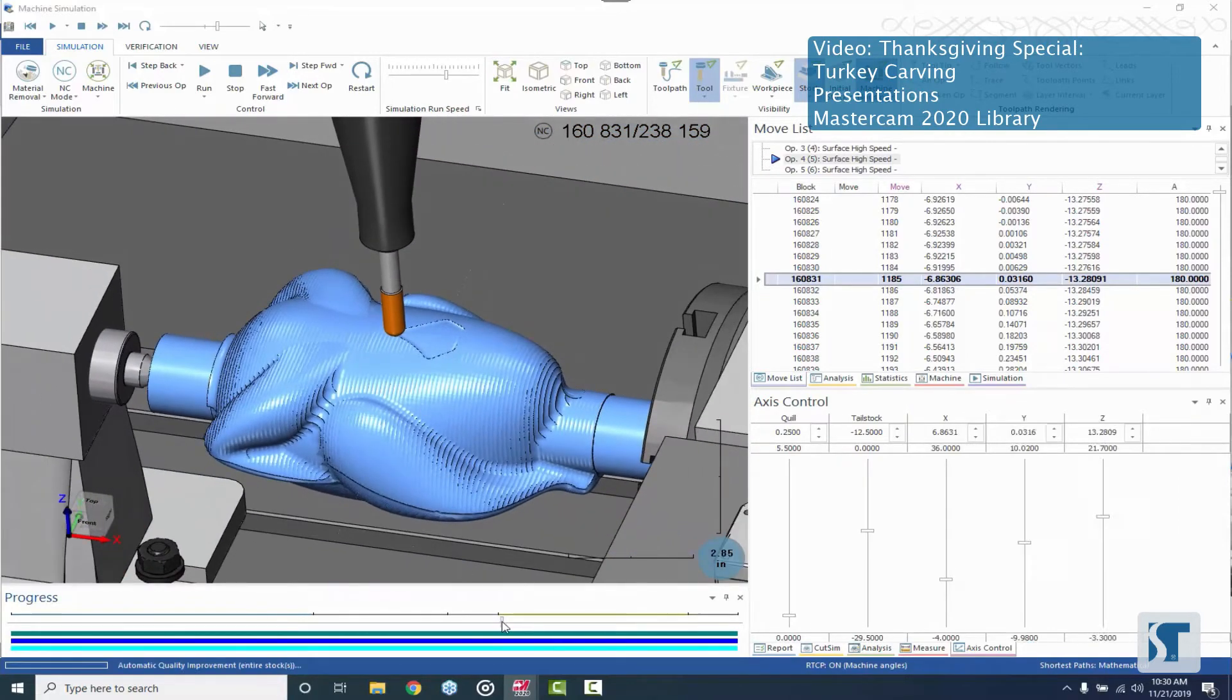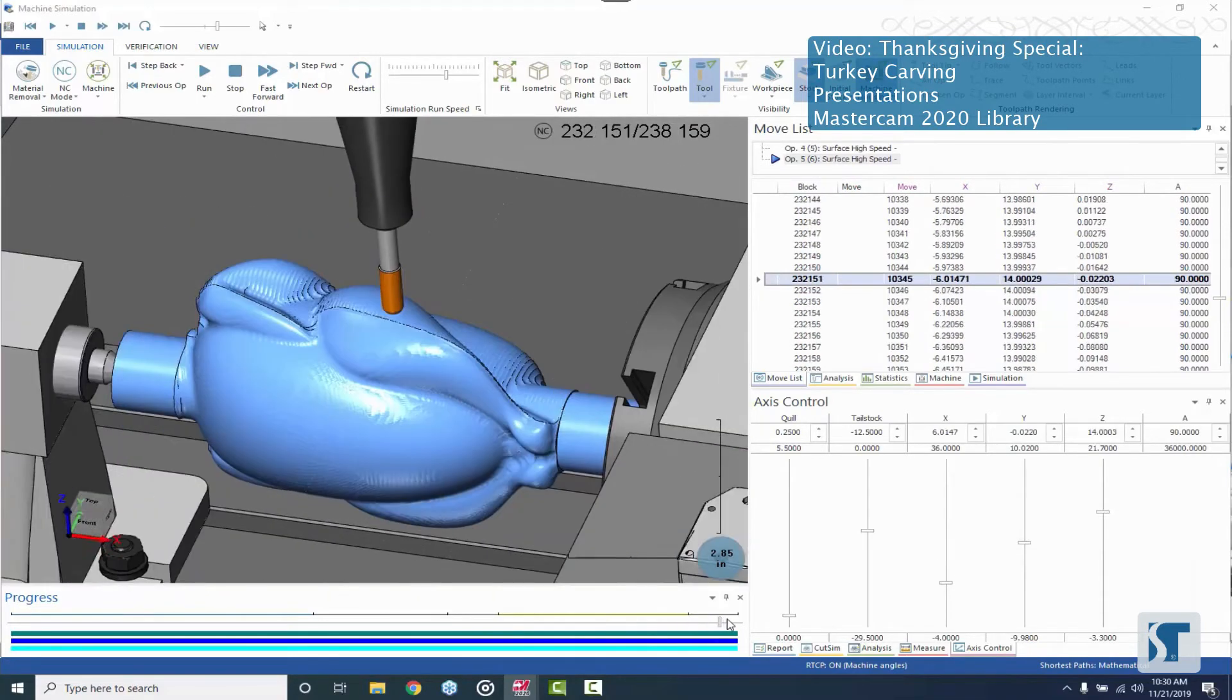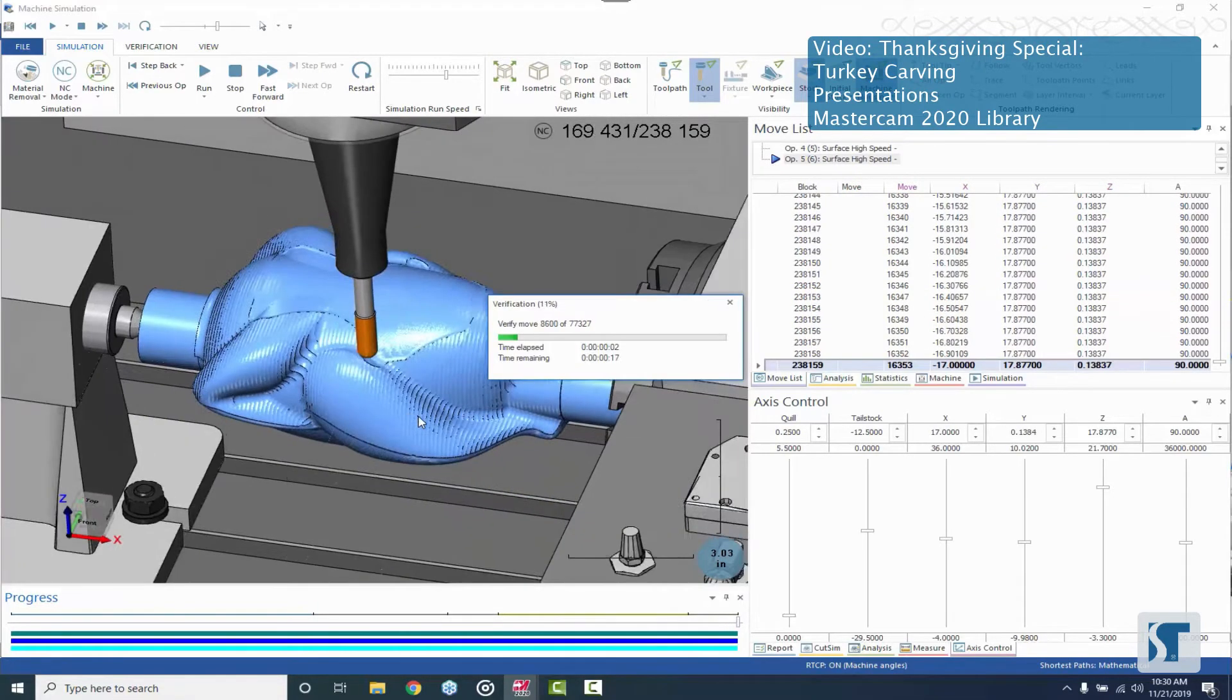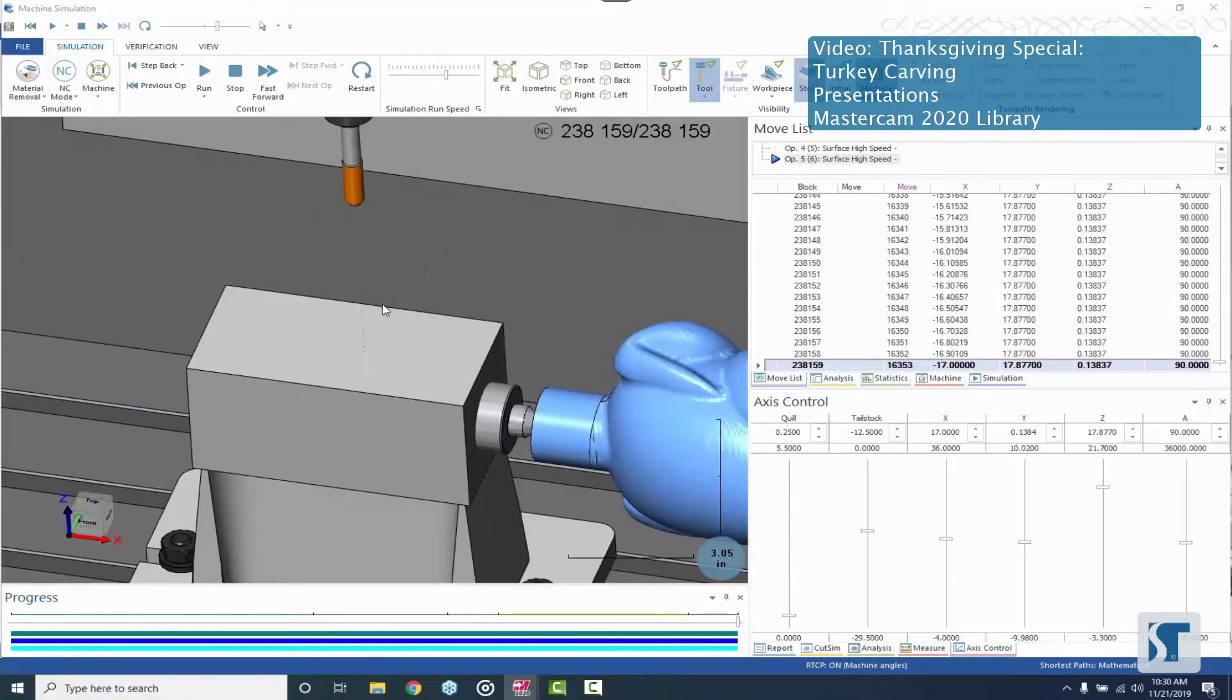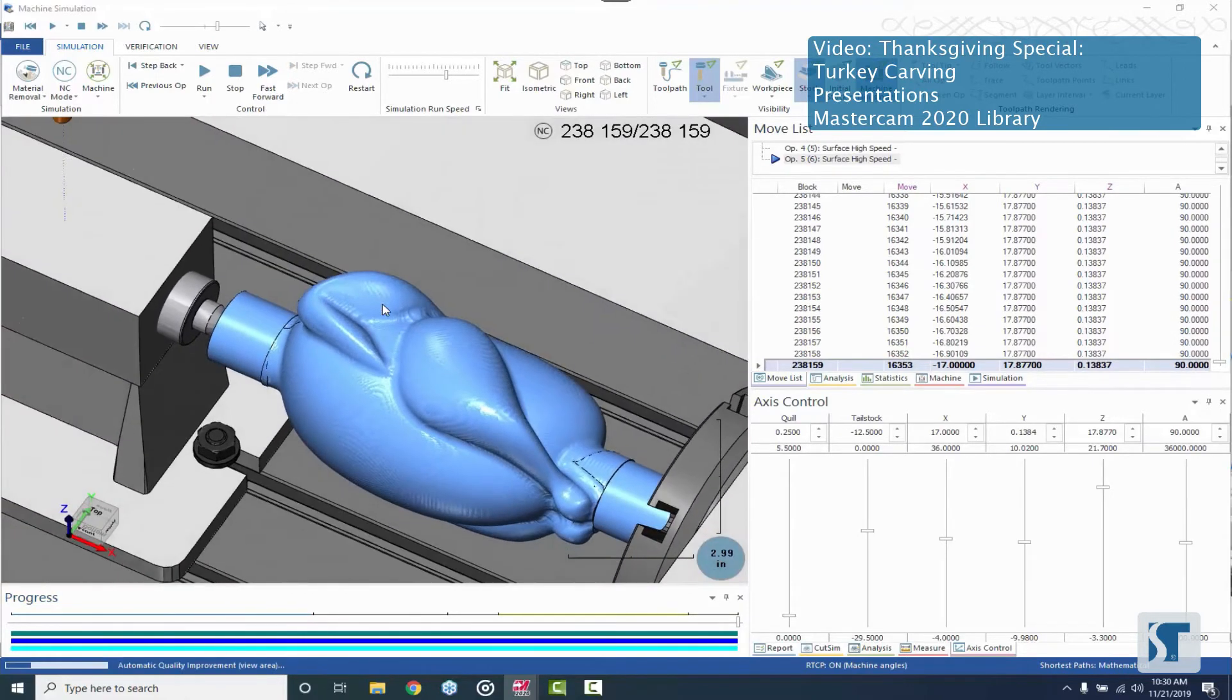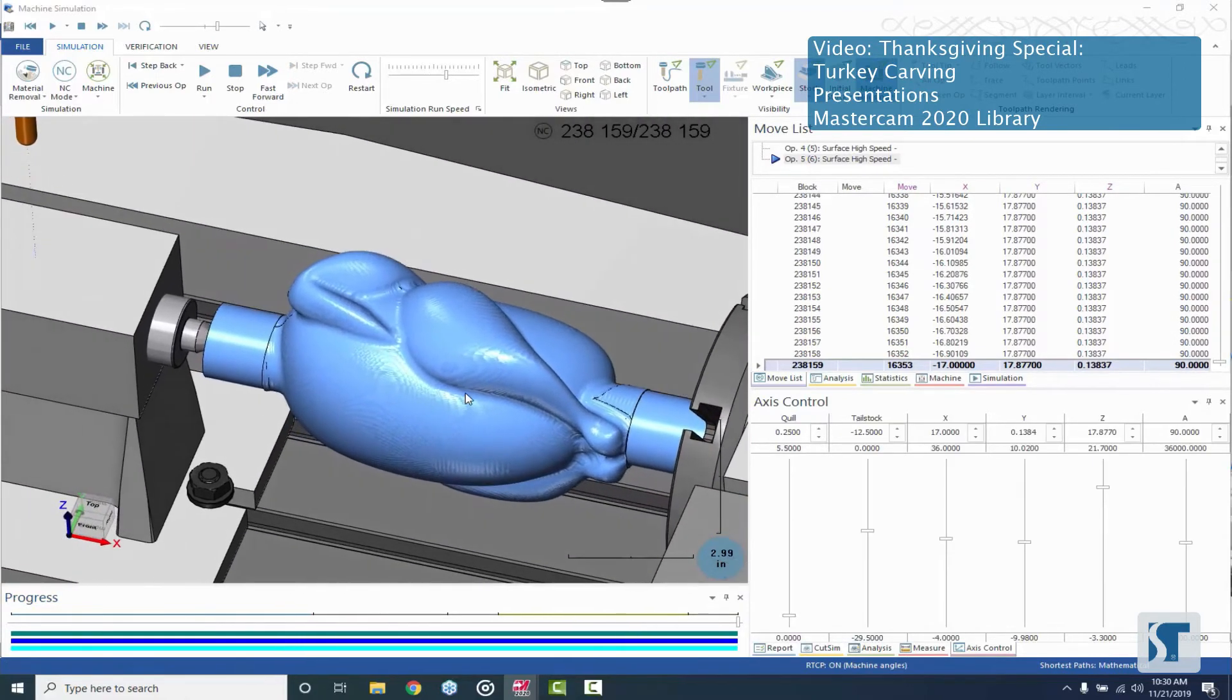So moving right along. Get to the end and we'll take a look at the finished part. And that is it. This looks really nice.